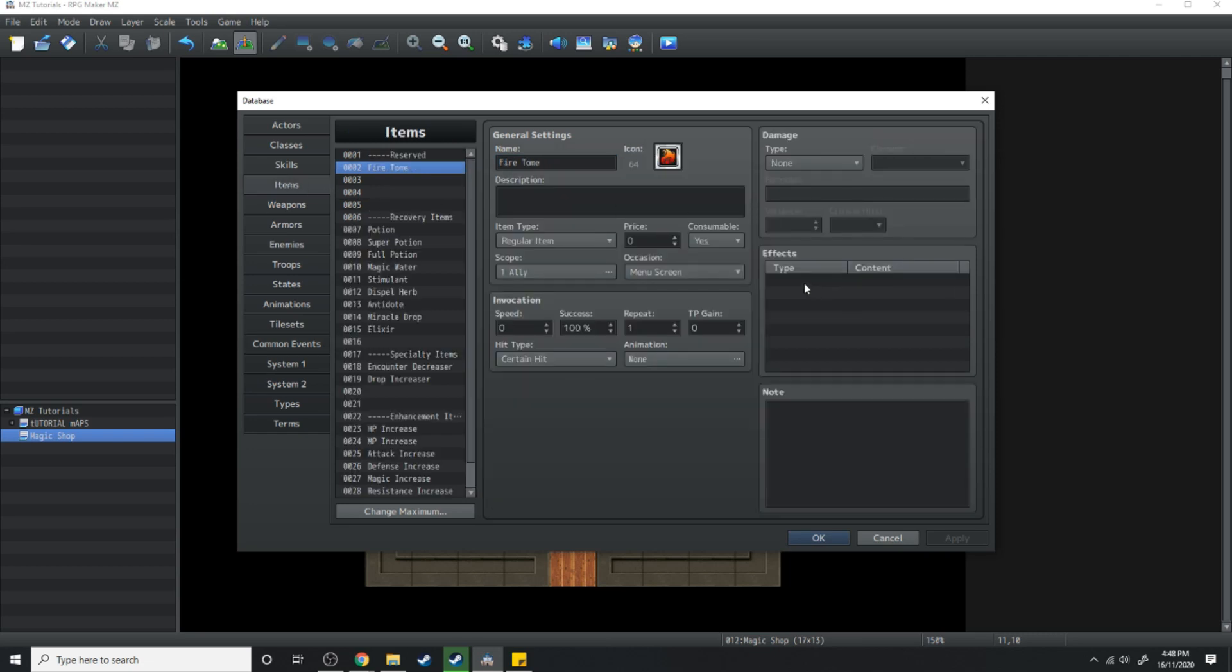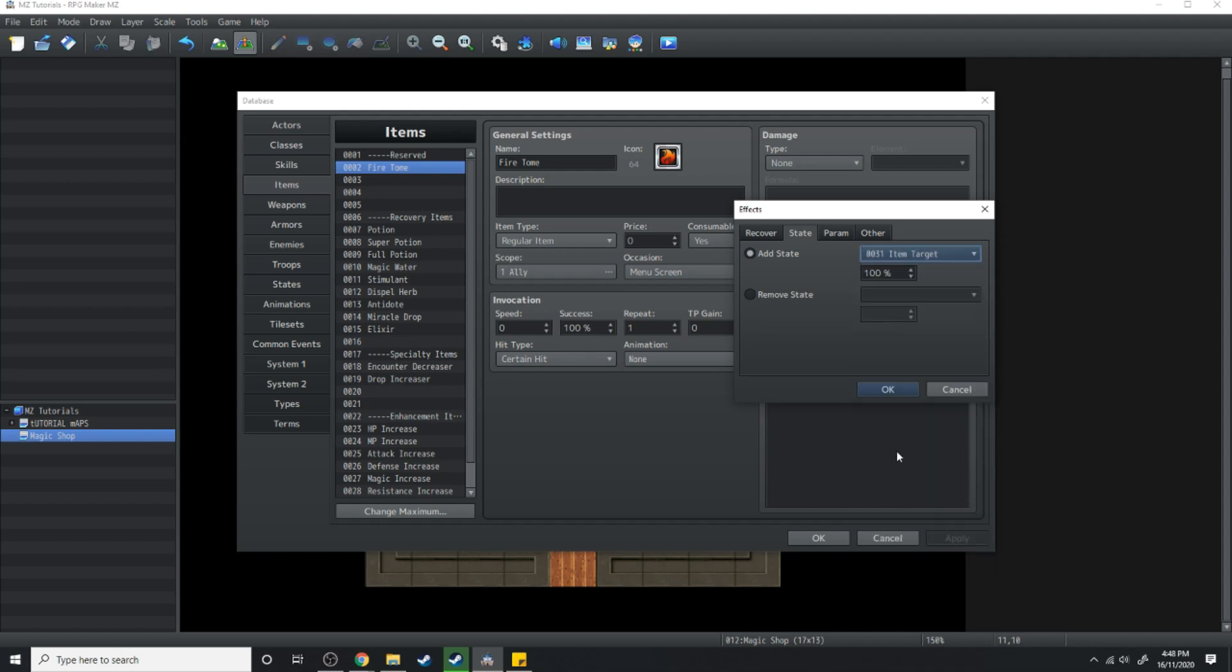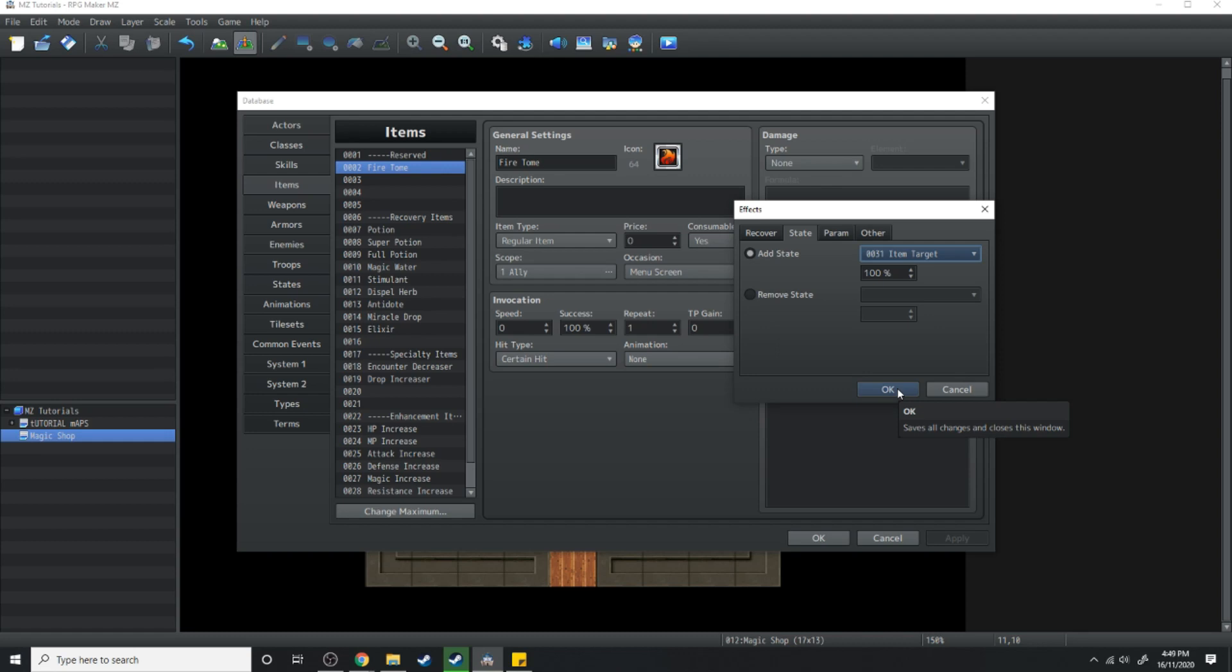What's going to happen is this item is going to add a state and that the state is going to be item target. What this is doing is it's giving the state item target to whoever this item is used on and this is important for when we go to learn the skill.